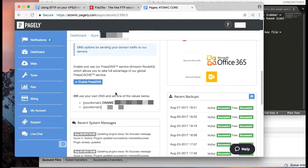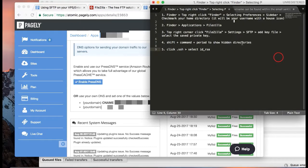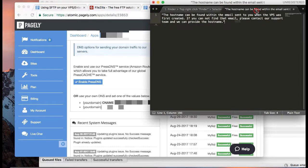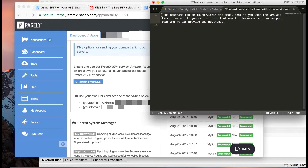But the instructions are basically the same. When you first sign up with Pagely, our documentation says this as well, the hostname can be found within the email when you first sign up and your VPS is provisioned. But if not, you can contact support for assistance. So if you still can't find it, go ahead and contact support, we'll help you with that.